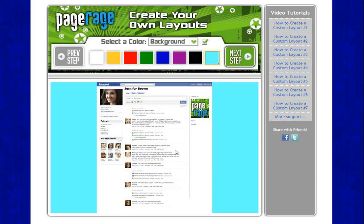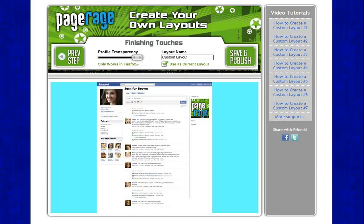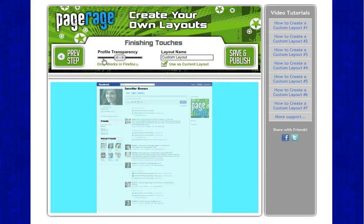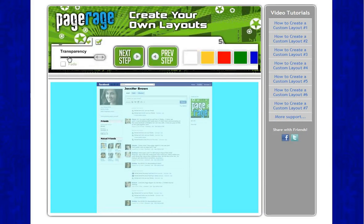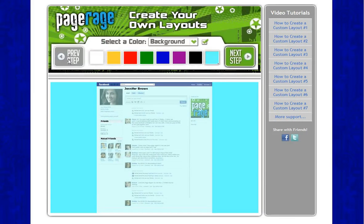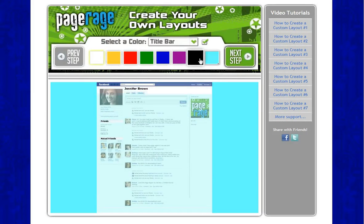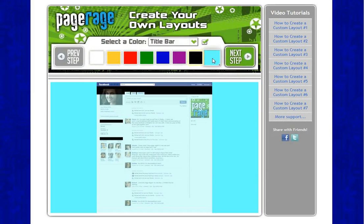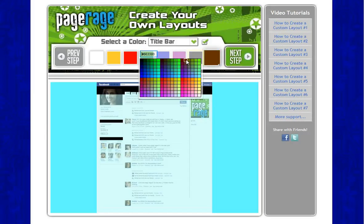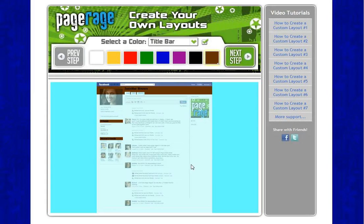You can't see the background color that was just applied to the layout. If you want to see it right away, just go to the last step and click on the profile transparency tab and the color will come through. So we'll just keep it like that and go back to the first step. The final color I want to select is for my title bar — I'm going to do a brown color for my title bar.